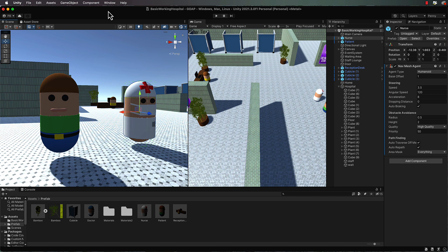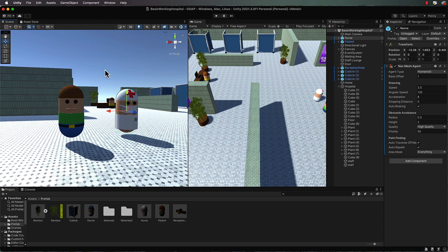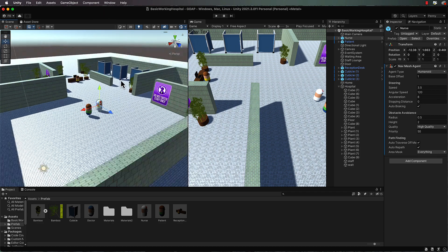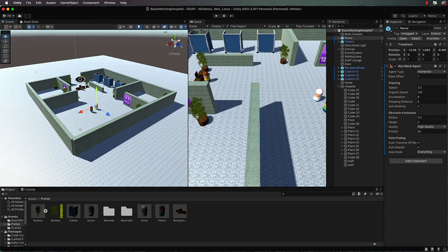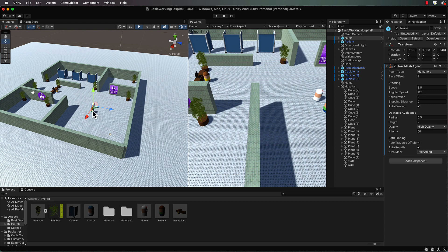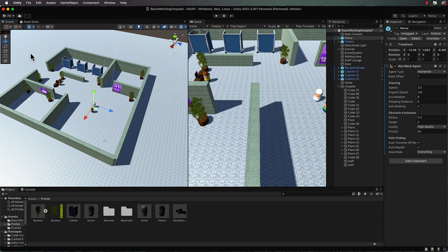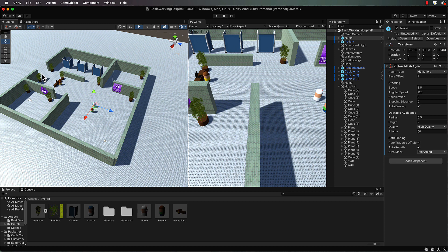Now throughout the simulation the agents need to know where the waypoints are that are going to be sitting on this nav mesh so that they can move about. The patient, which is this little guy here, he's going to come in through the door so there'll need to be a waypoint at the door.